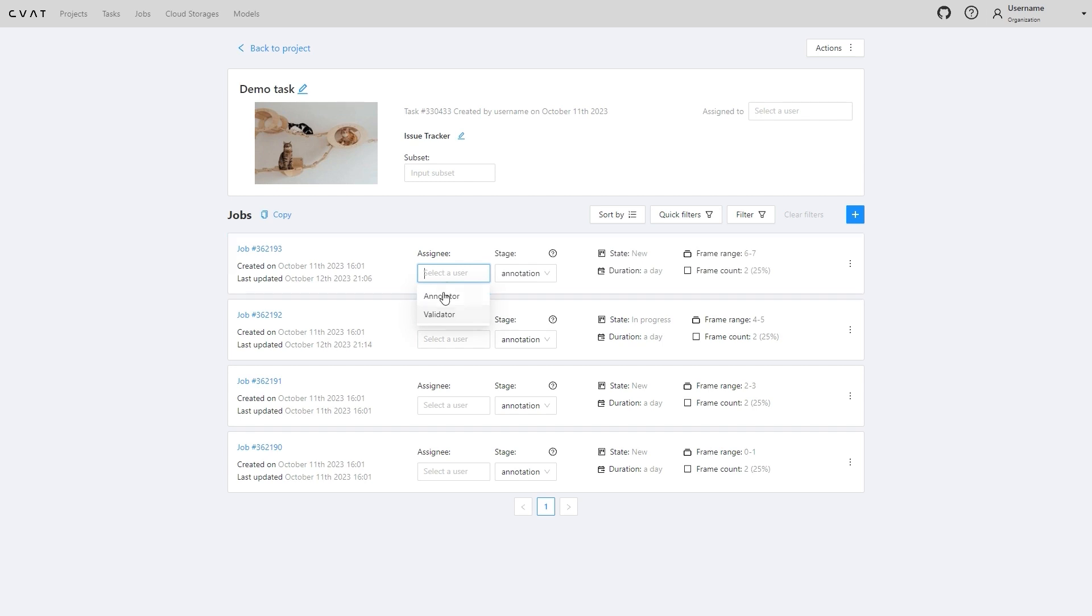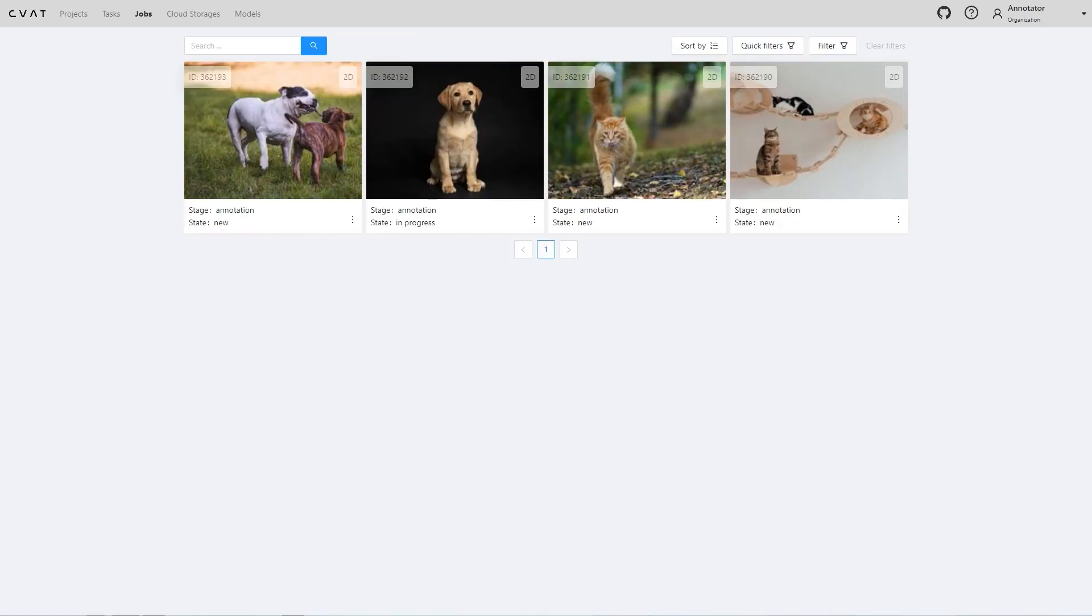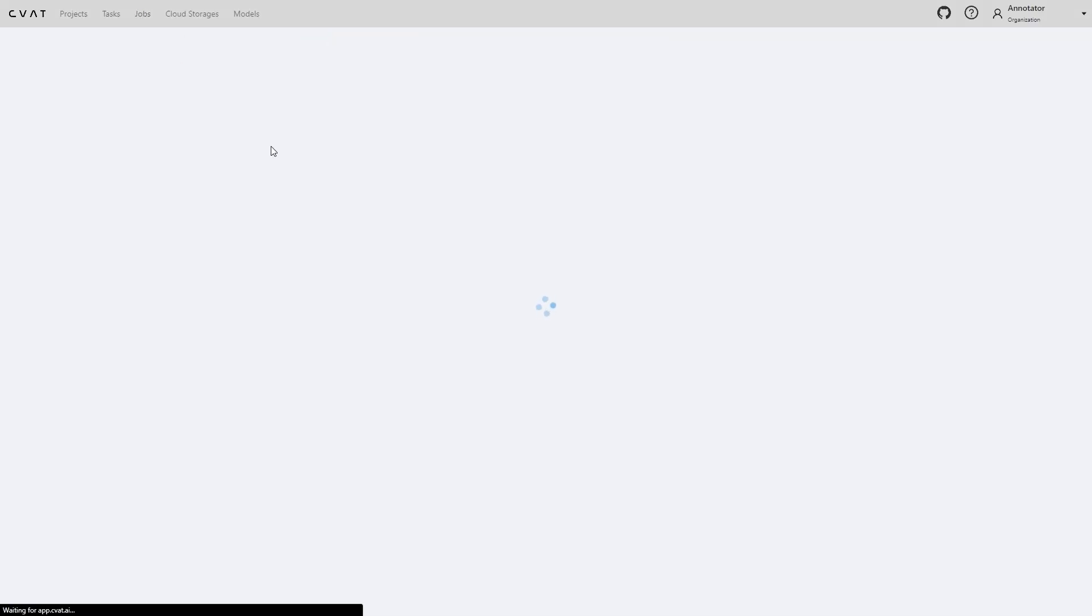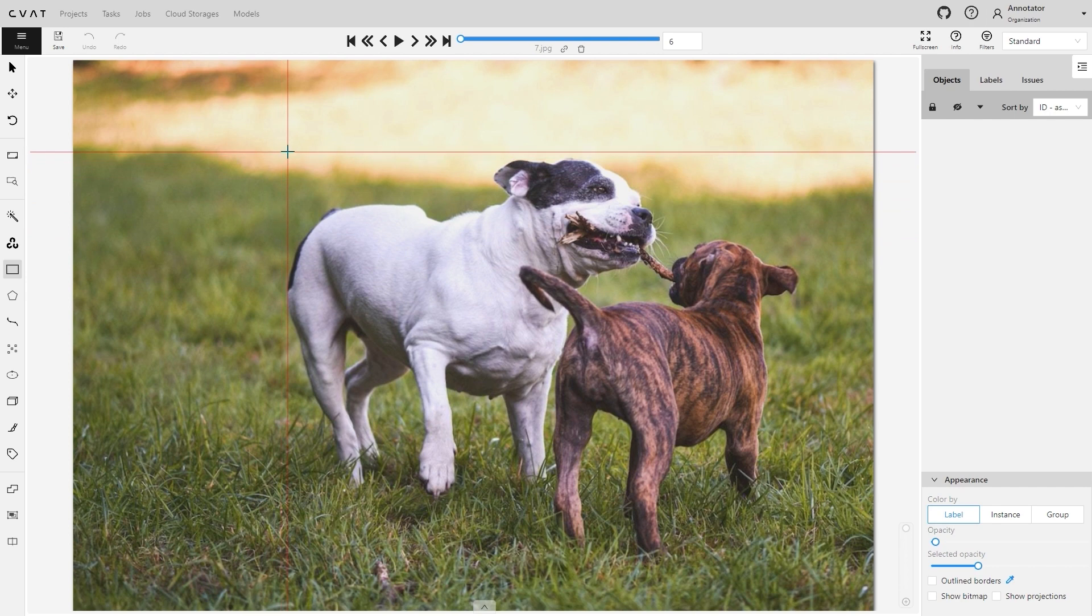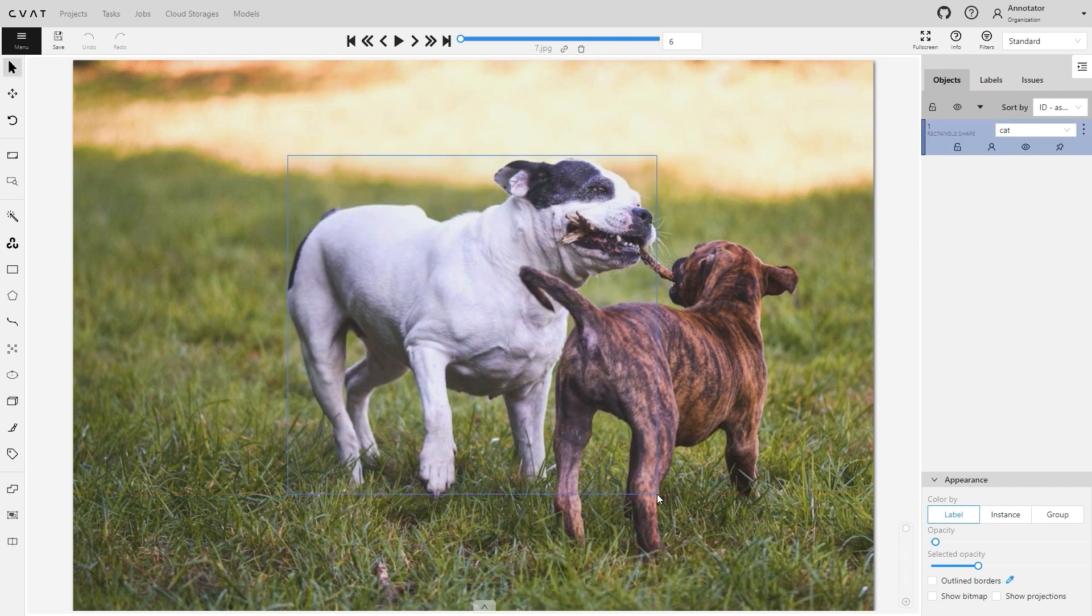We assigned an annotator to the jobs. Now let's switch to the annotator's account and annotate them. Each job contains two images, which for demonstration purposes in this video, have been intentionally annotated with errors.